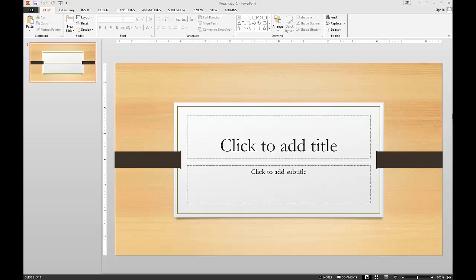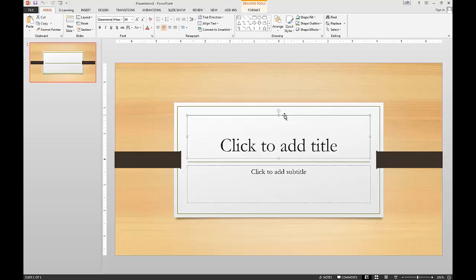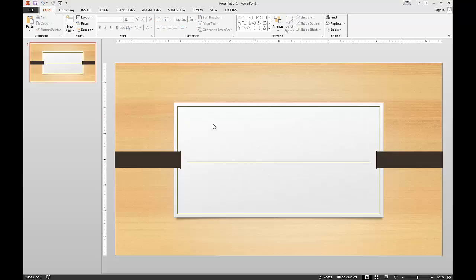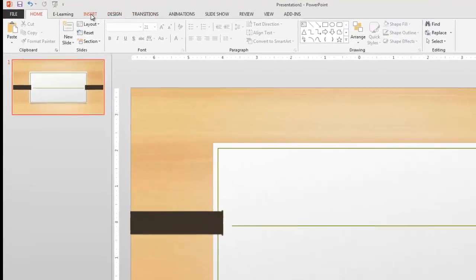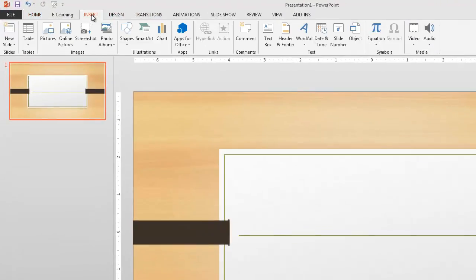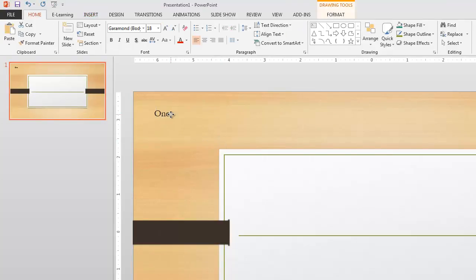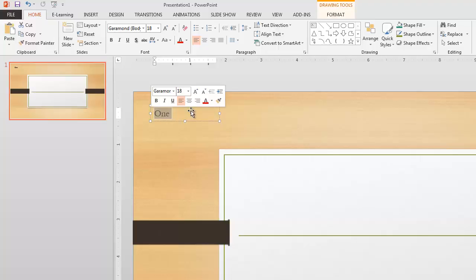What I'm going to do is go ahead and start bringing some content onto these slides because we're going to need that in order to do some animations. I'm going to start by getting rid of these here, and then I'm going to go to insert and we'll add a text box here and we'll just type in here 'One'.